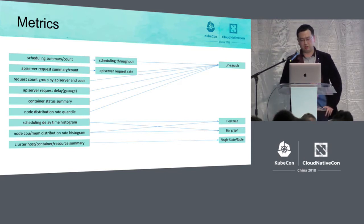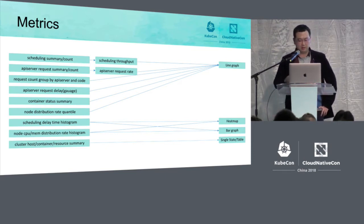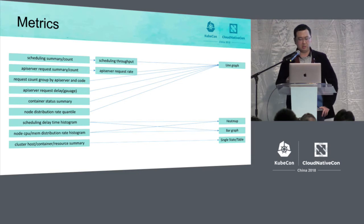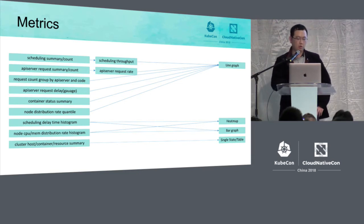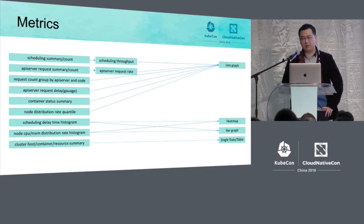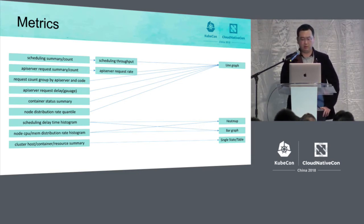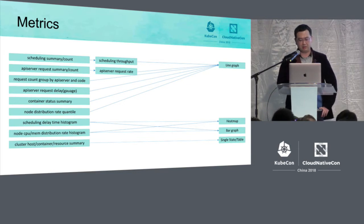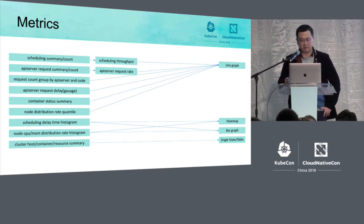At the same time, for these API servers, request delay, request rate, and request count, we care more about how it changes over time. Therefore, we also use the curve to show this case.